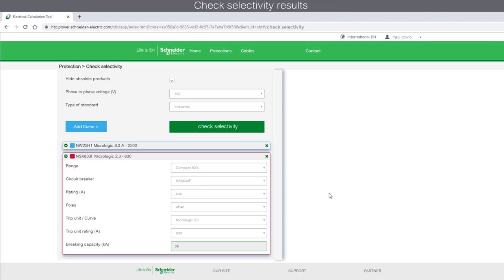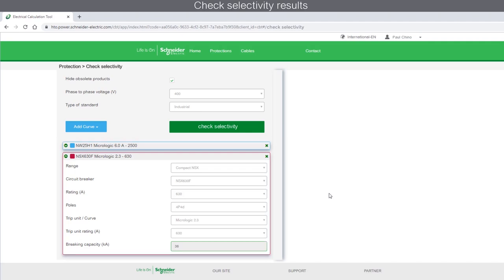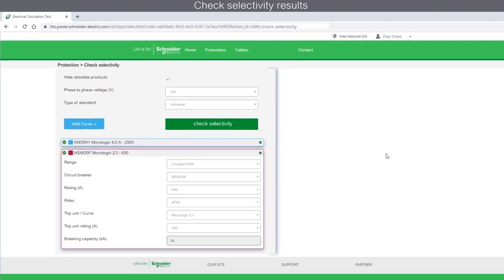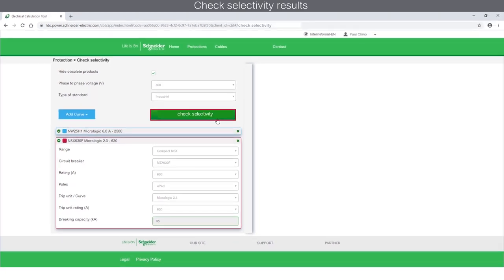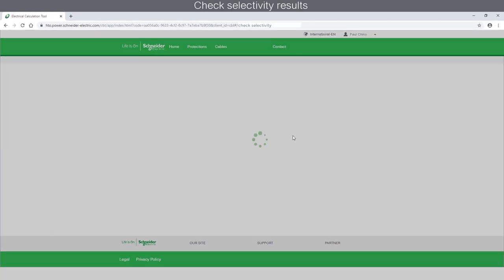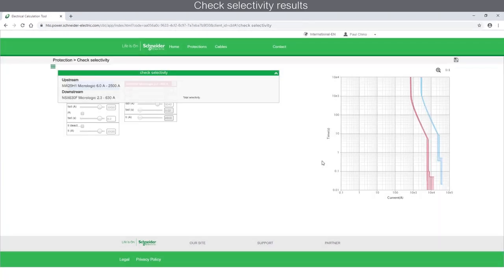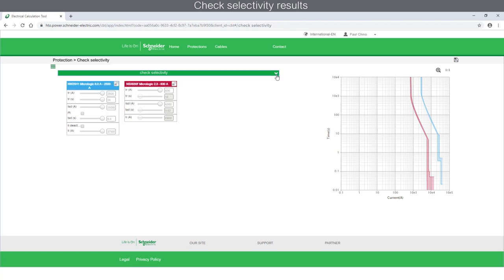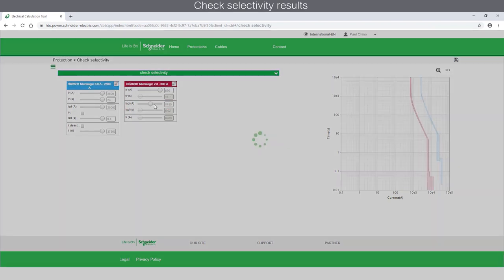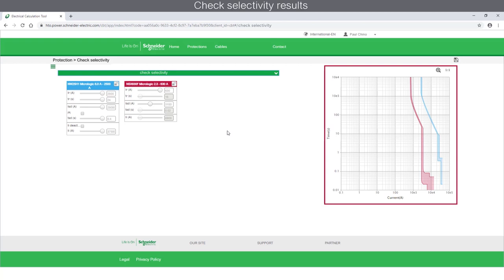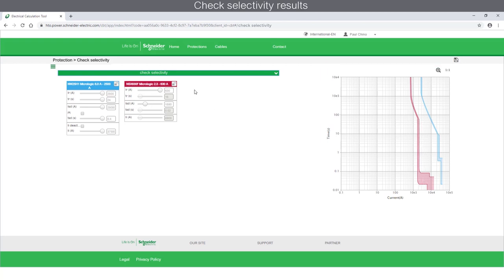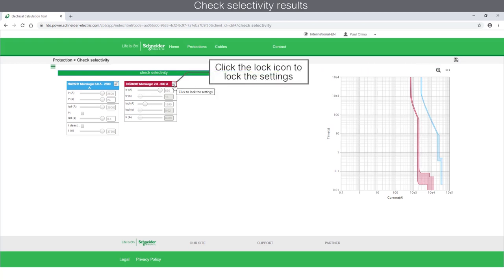Once you have made all the selections and defined the devices, let's proceed with the selectivity result. To get the selectivity results, click on the Check Selectivity tab. If device settings are adjustable, you can make changes. You can view and change the settings based on which curve gets updated. Once the settings are adjusted, do not forget to save the configuration using the Lock option.